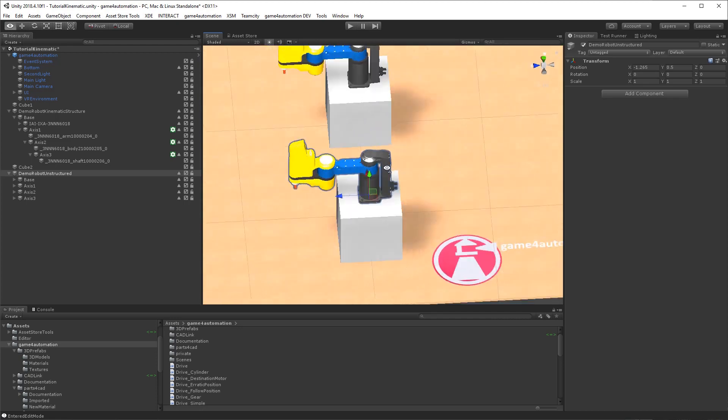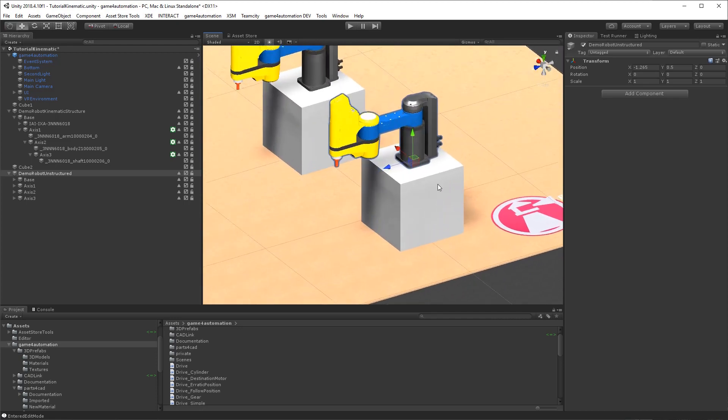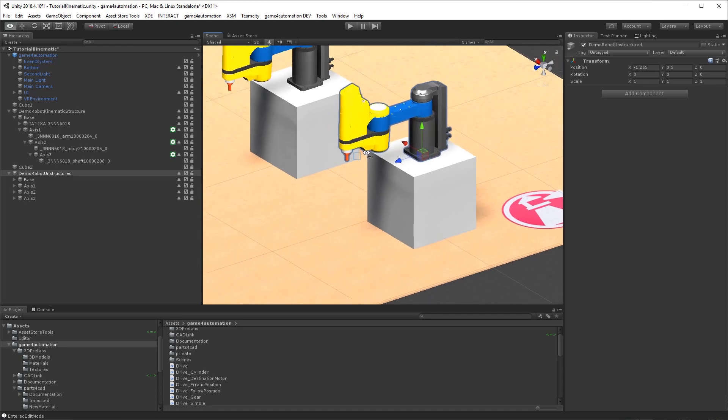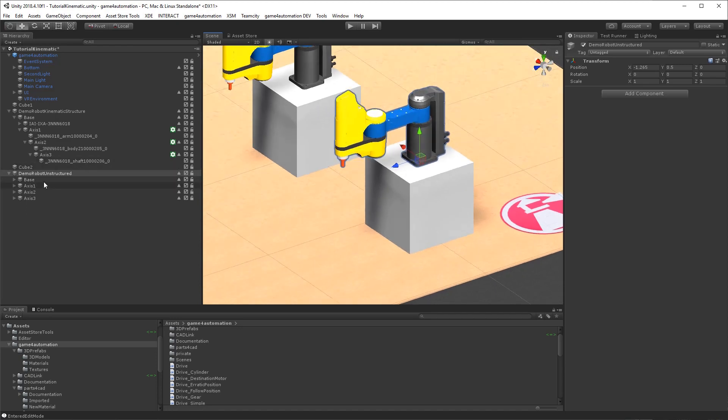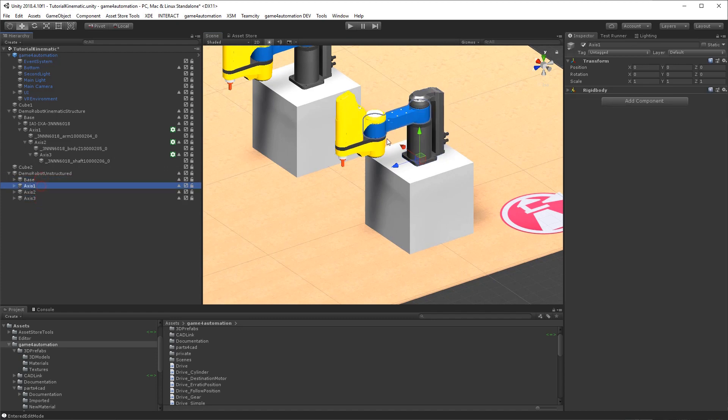So let's check another example, an example which is very often in reality the case. Let's say you imported the robot and the kinematic looks like that. It's a flat structure. So all the axes are in parallel.